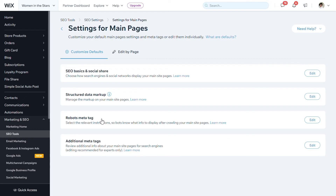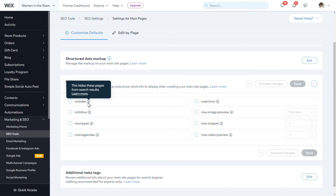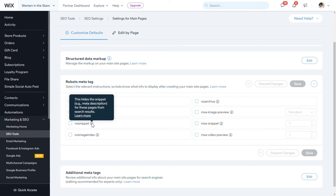The other information you'll see on these tabs is the robots meta tags. Each of these gives robots different instructions for how to treat your page. It might tell them to no-index, which means to hide these pages from search results. It might say no-follow, which means that bots should not crawl links to these pages. And there might be no-snippet, which means they don't want to show the meta description for these pages within search results, or even that you don't want to include it in featured snippets.